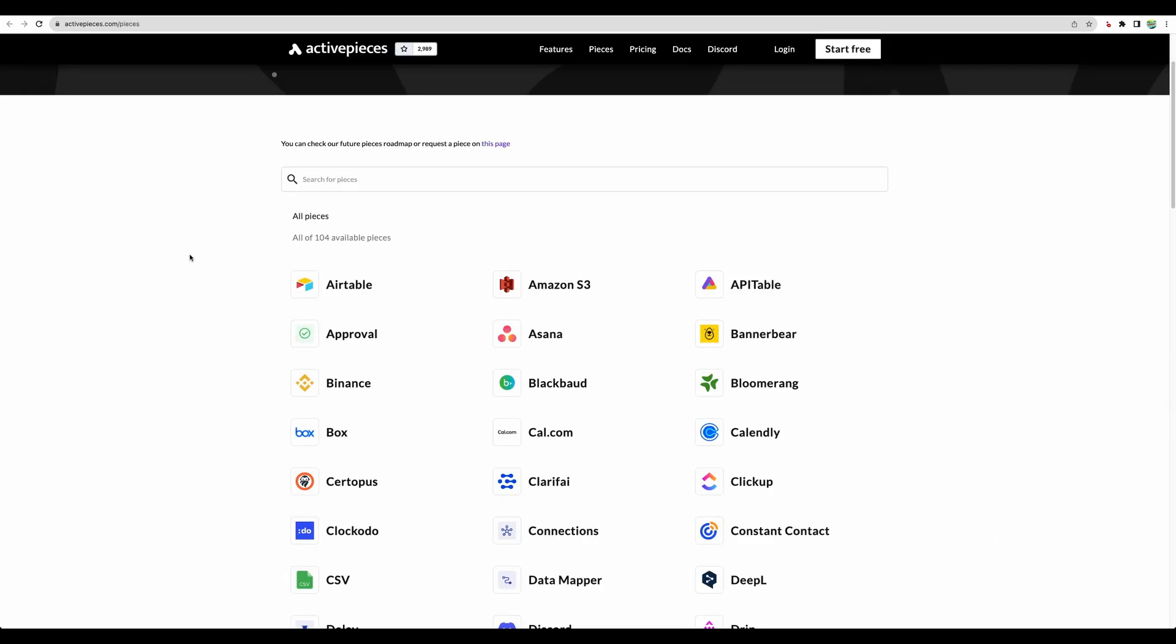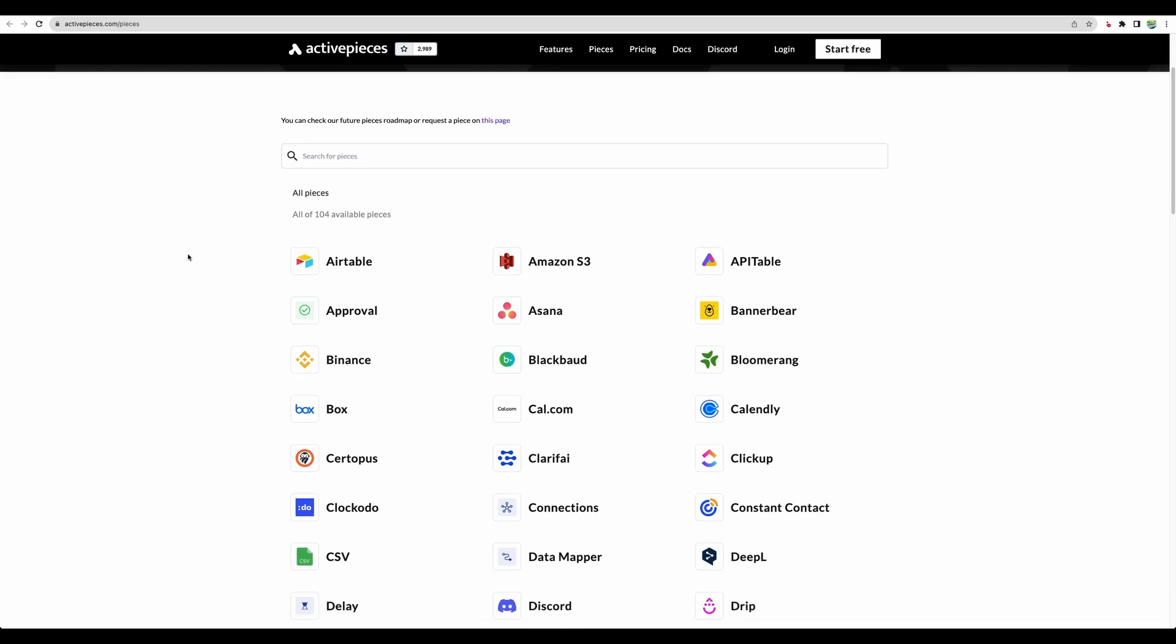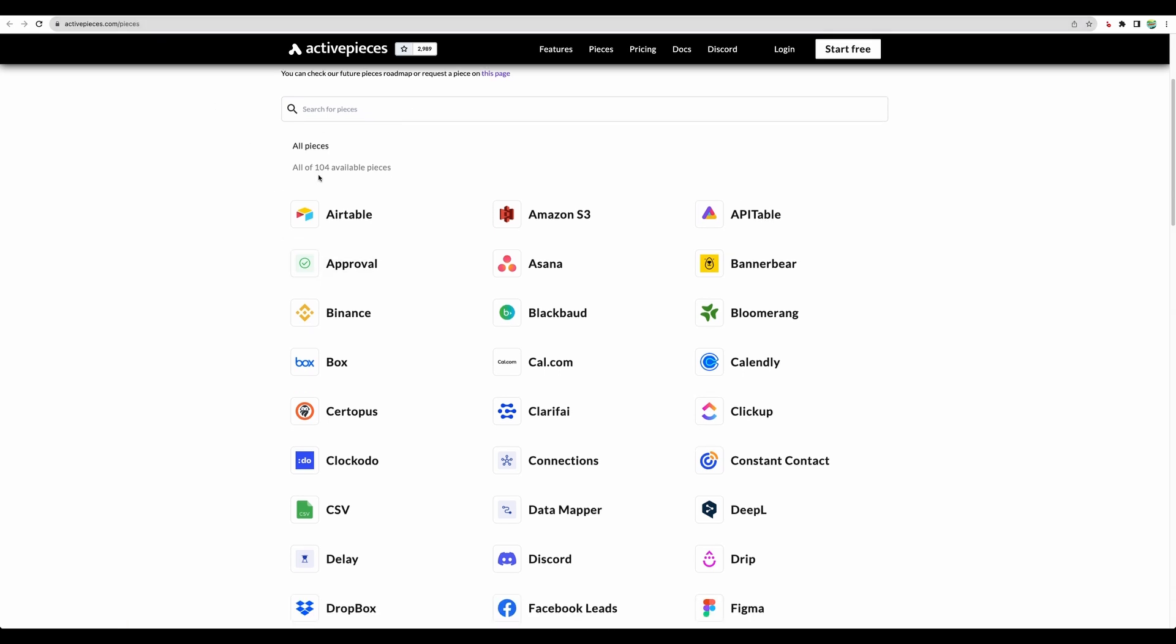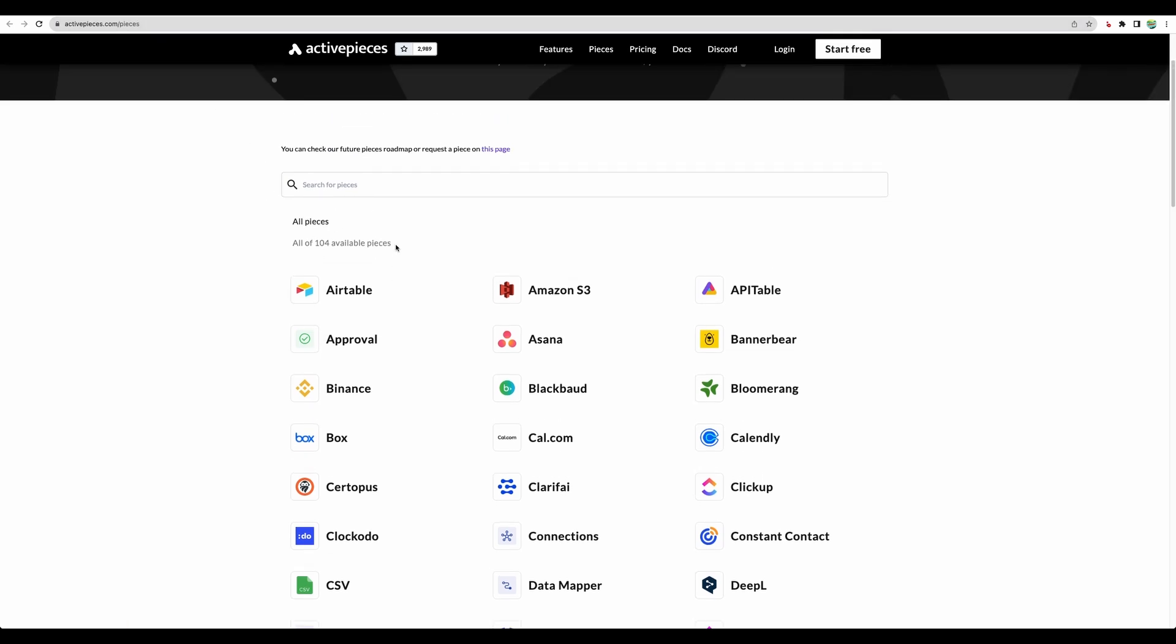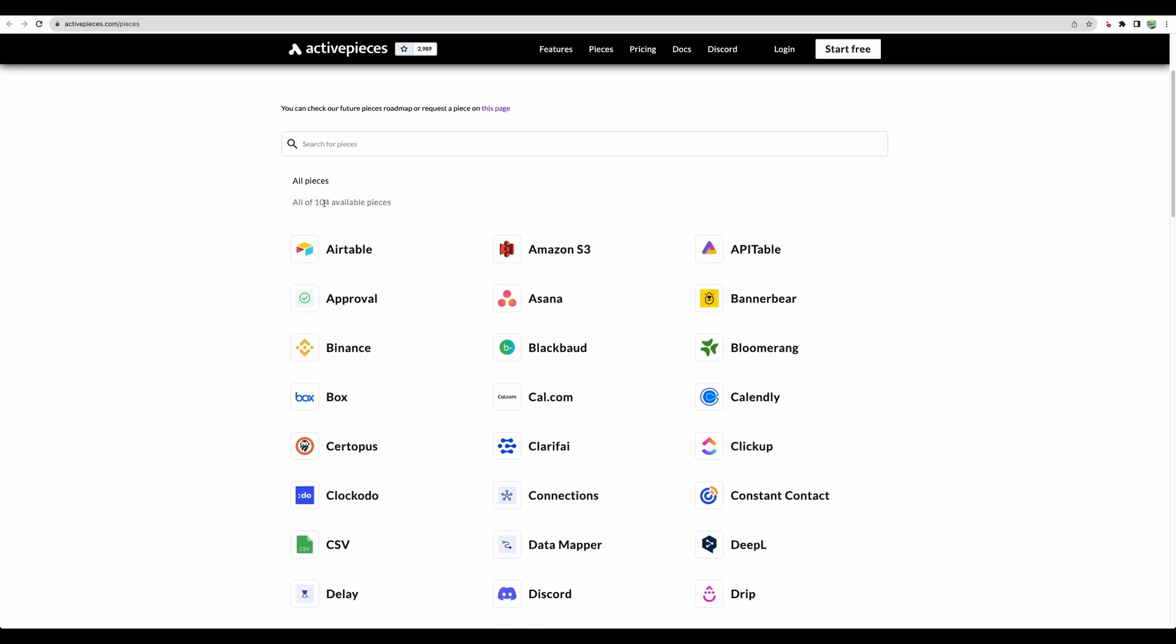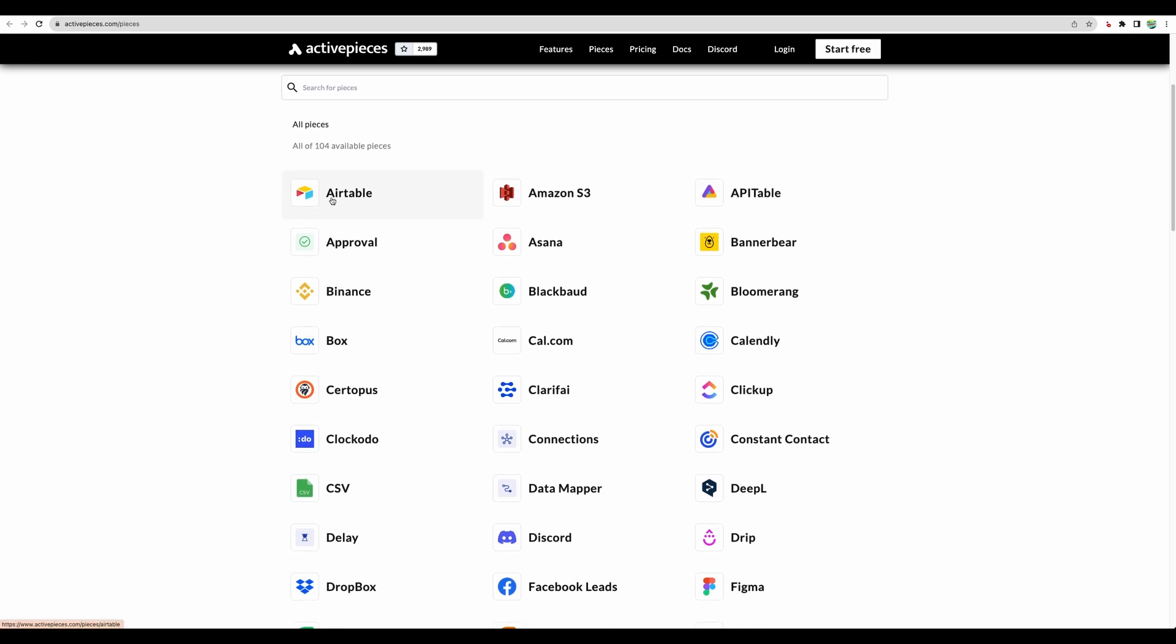Before jumping into buying any integration software like Active Pieces or Zapier or Make, of course you need to check what kind of integrations they provide, if it will be good for your needs and use cases. On this page, you can check what kind of pieces or integrations they provide. There are more than 100 right now, and I believe they will be adding more.